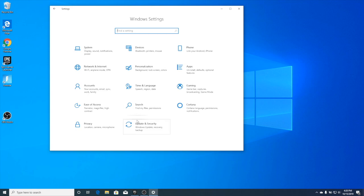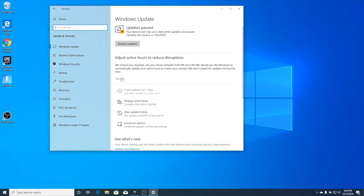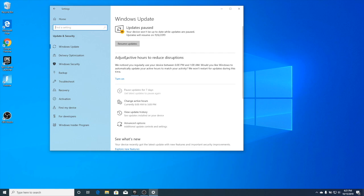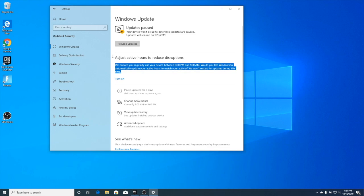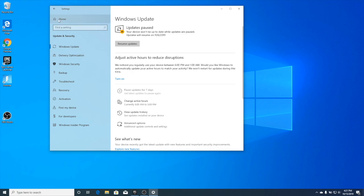The next step, you're going to want to go to Update and Security. Turn your updates off, because once you get everything running, you don't want Windows updates to come through. Some of the updates will mess with your FPS and other things. Once you get it up and running, there's no need to change it.